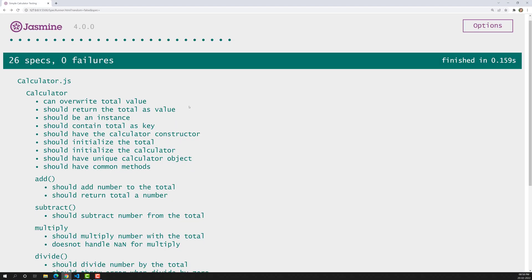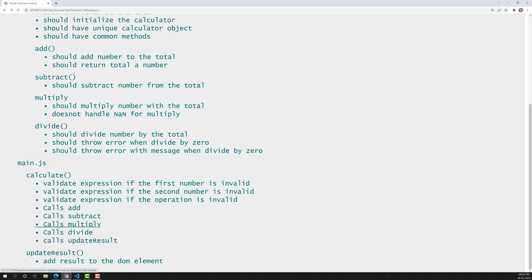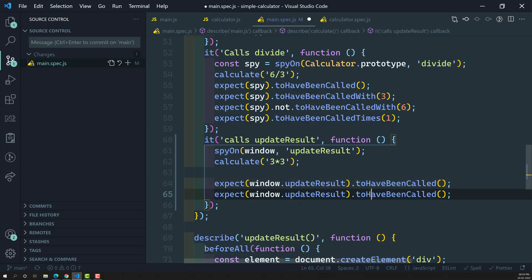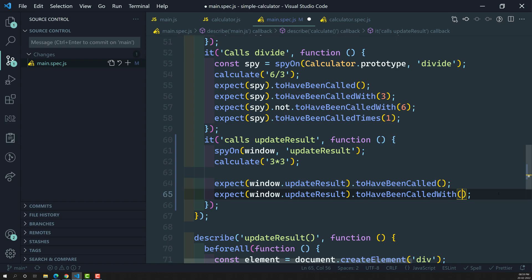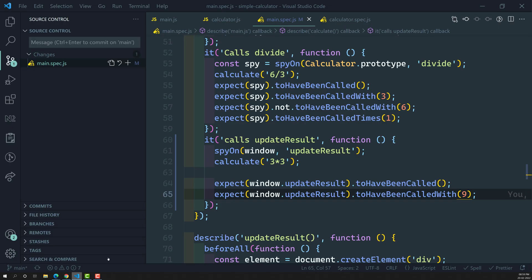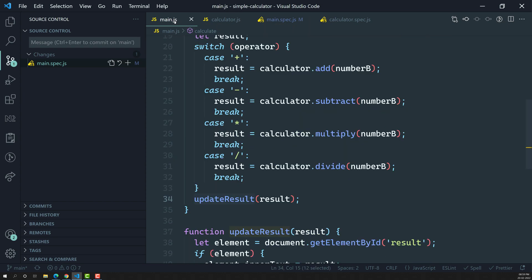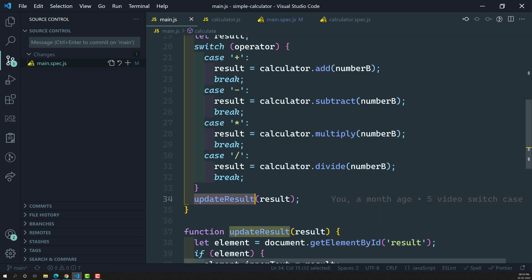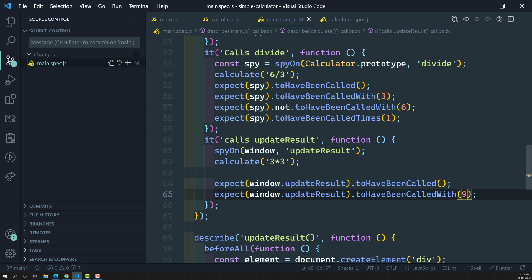Let's see the output — it has been called, and the test for updateResult has successfully passed. Now the second check: expect(window.updateResult).toHaveBeenCalledWith(9), since 3×3 is nine. Let's run it — this also passes. So we have confirmed that updateResult has been successfully called and also called with the result nine.